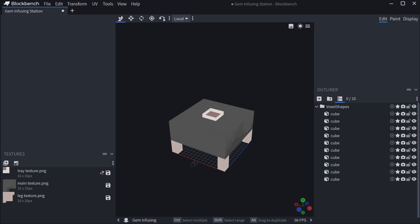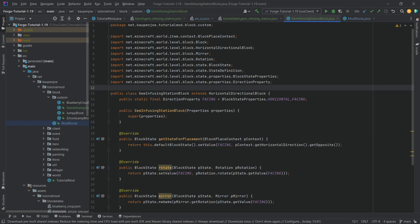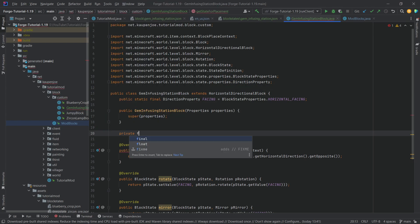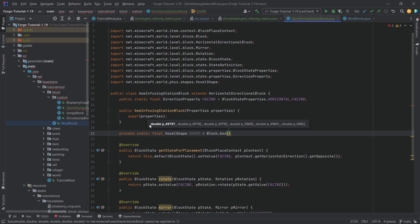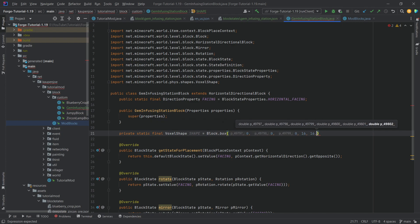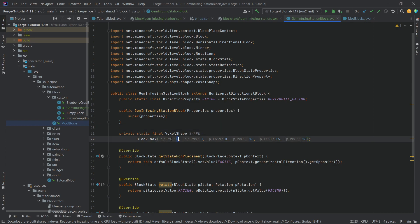Even though we could use the exact export, I'll show you how to use just one block.box. In our block class, we make a private static final VoxelShape called SHAPE, equal to Block.box. This requires six doubles: beginning x, beginning y, beginning z, then ending x, ending y, ending z. If we put 0, 0, 0 and 16, 16, 16, that creates a normal full-block bounding box of 16×16×16.